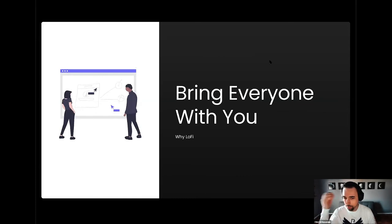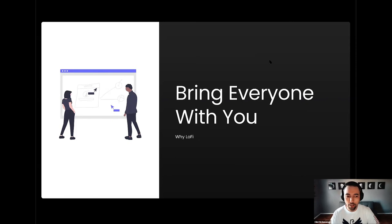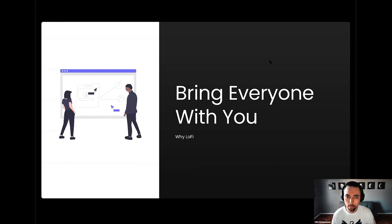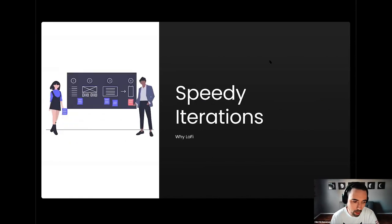Lo-fi design also allows you to bring everyone with you. Whether you choose the paper route or go digital, lo-fi design has a low barrier to entry. You're allowing everyone on your team to contribute, no matter their comfort level or experience with drawing. The digital tools we'll be discussing today will allow your teammates, no matter their experience, the ability to jump in and contribute.